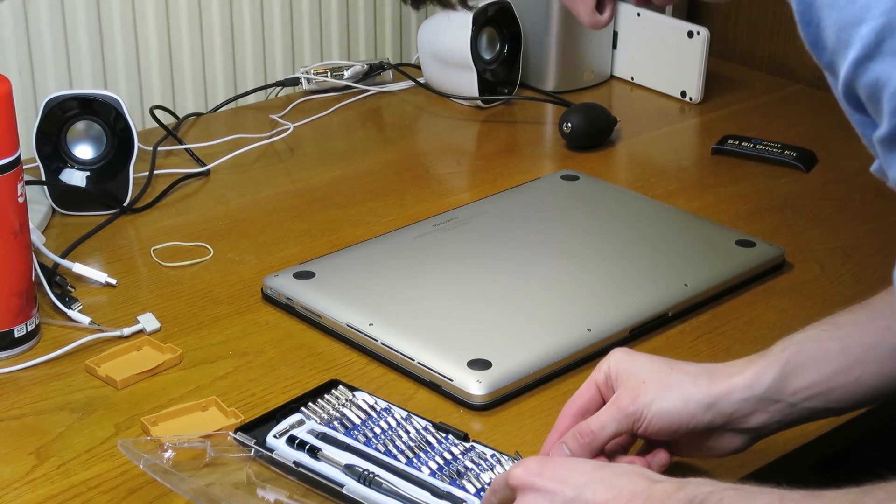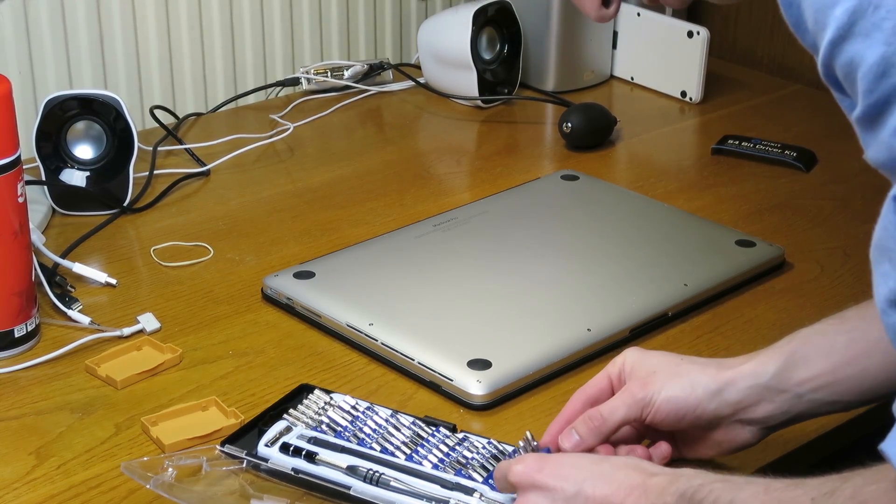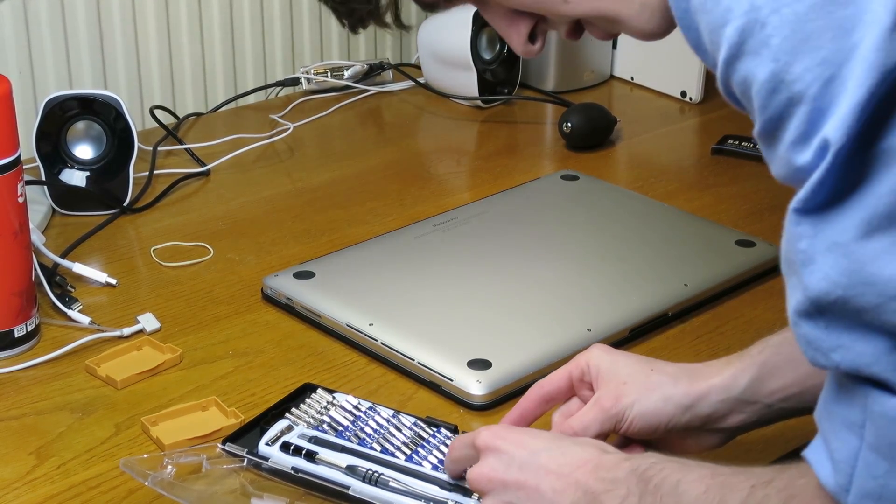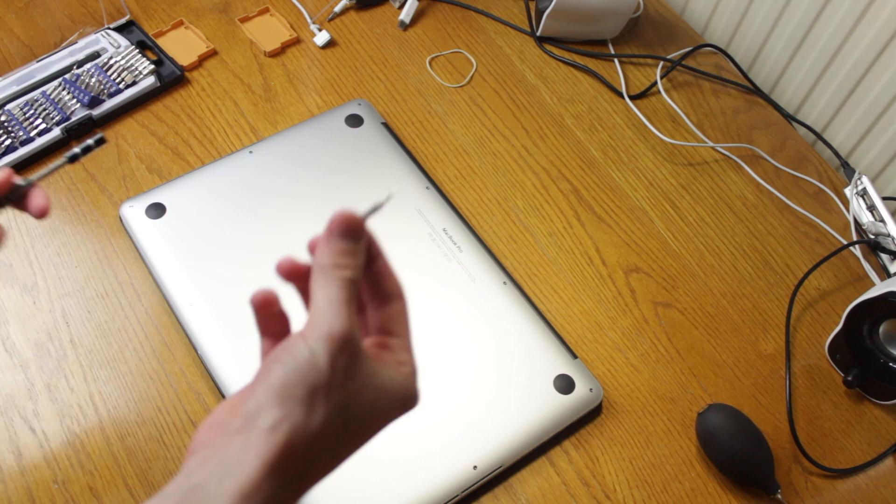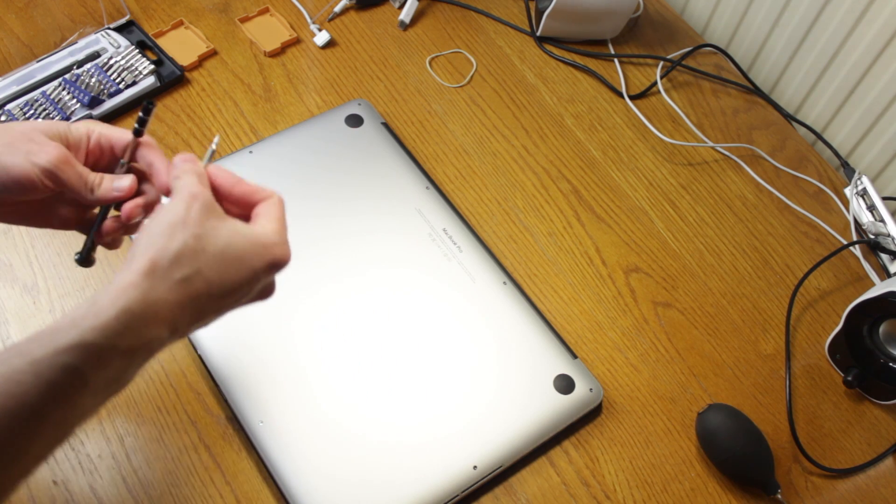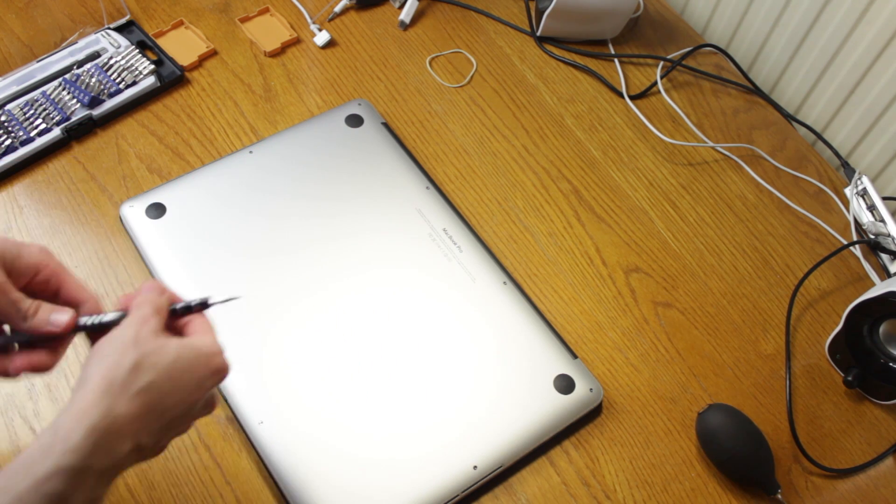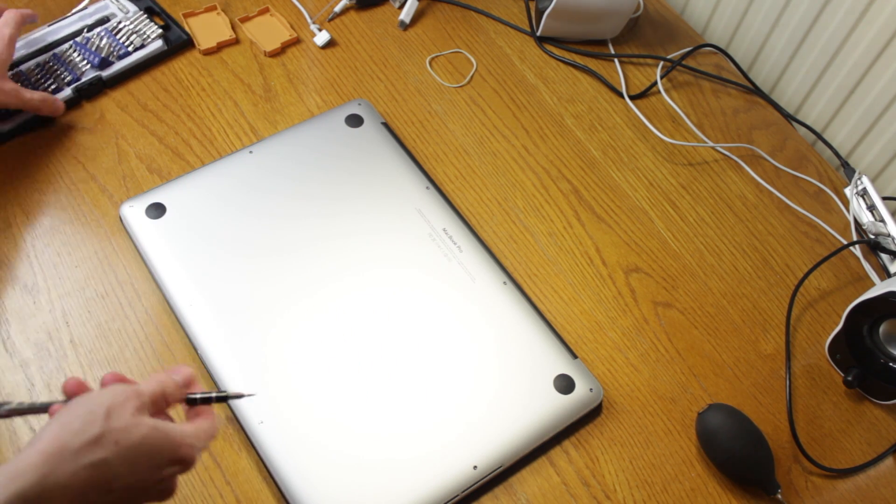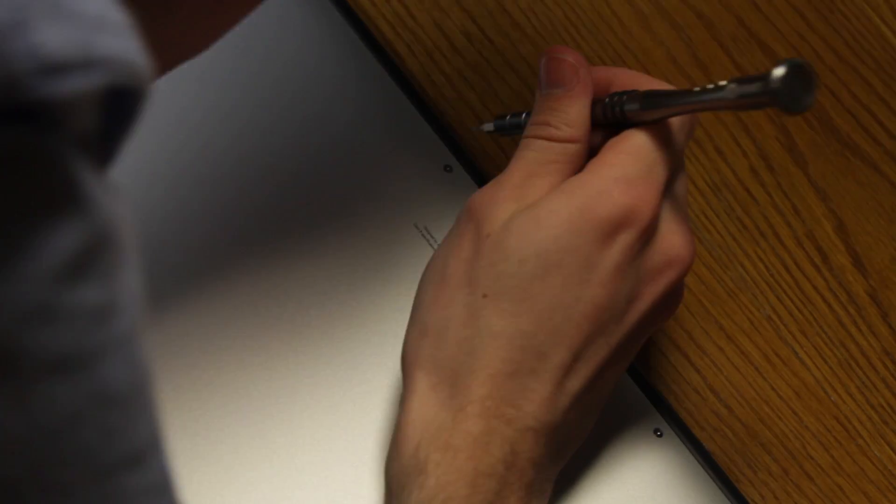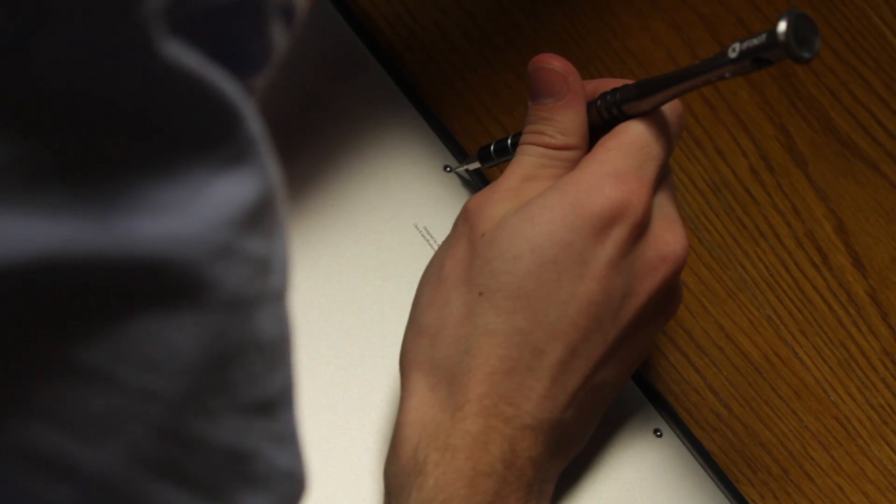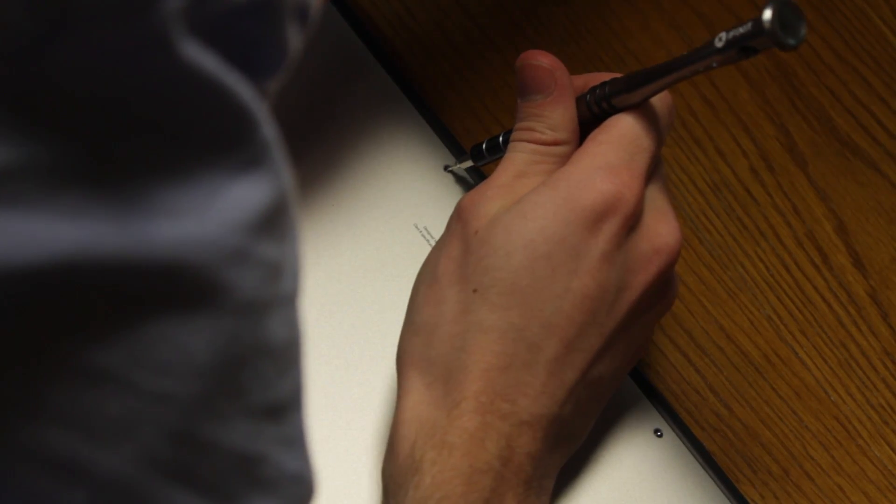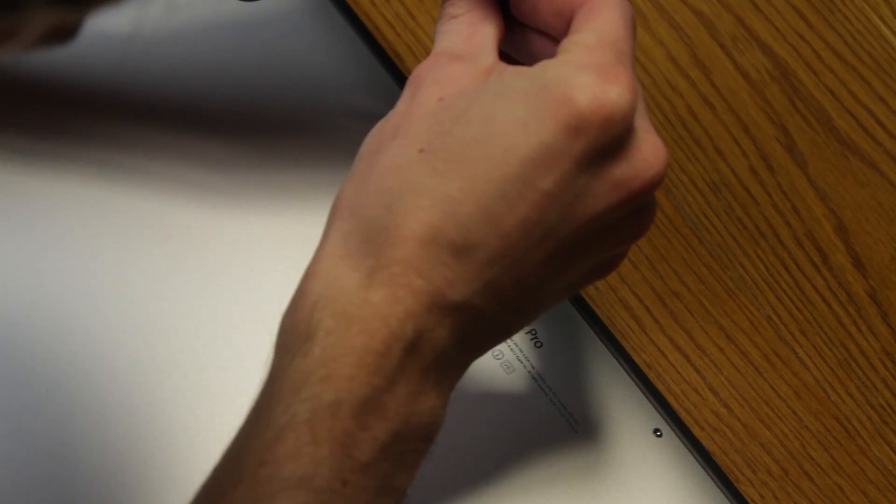And what I'm looking for is a Pentalobe P5 bit. So this one should be able to open the back up. These screws are really tiny, so you need to be careful.